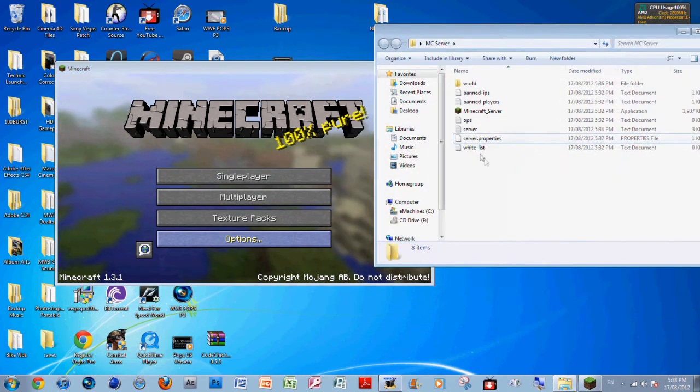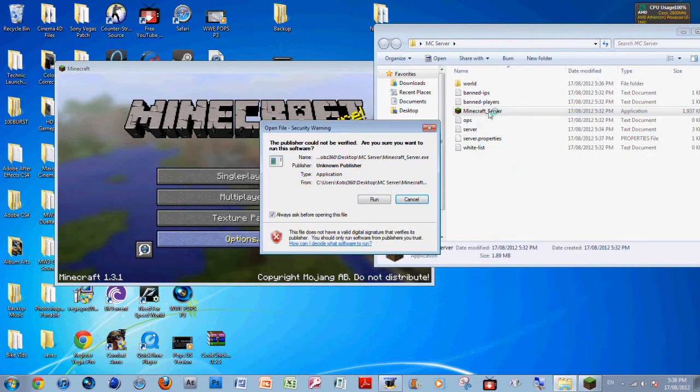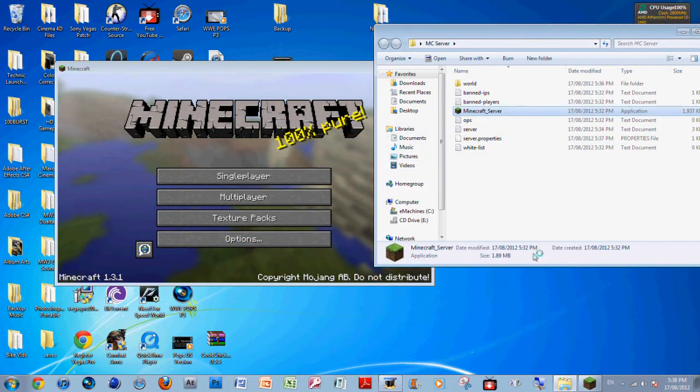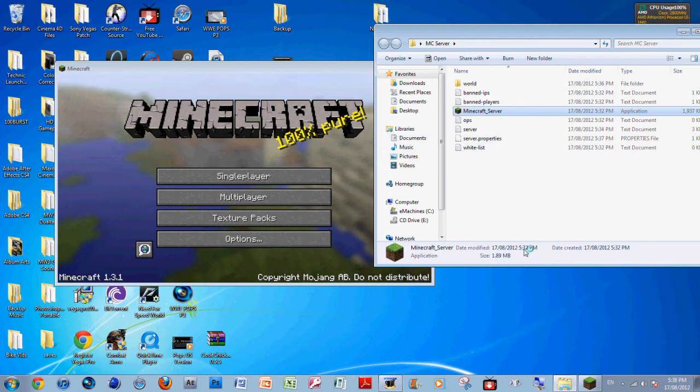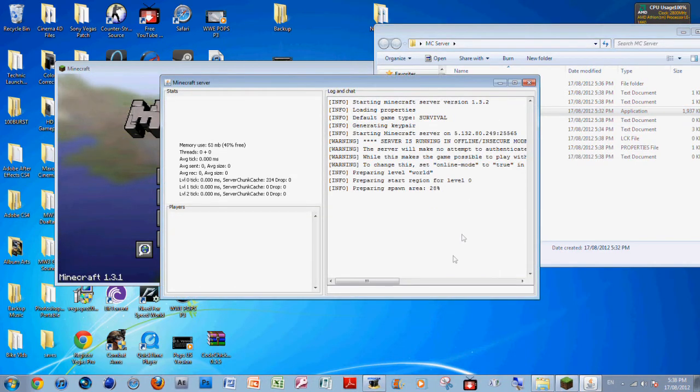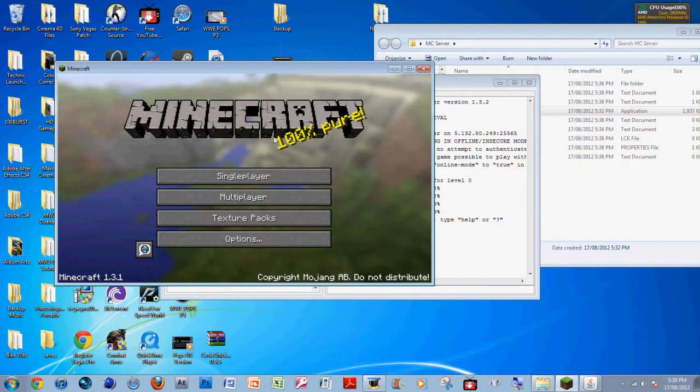All you want to do is run the server. This is going to take forever to run because my computer's just screwed up. You want to run the server and let that generate the world.